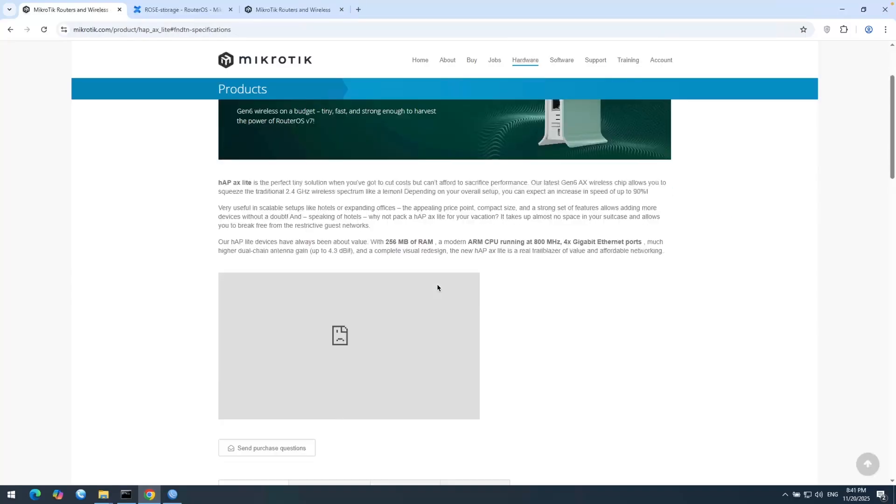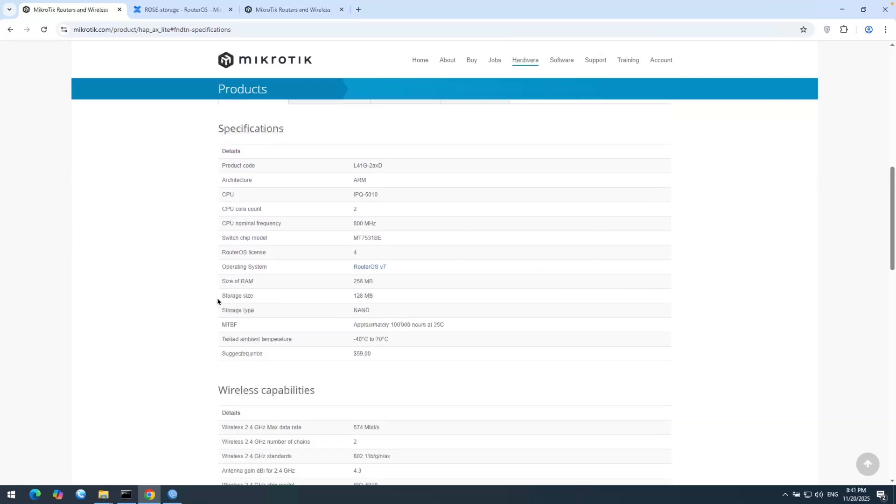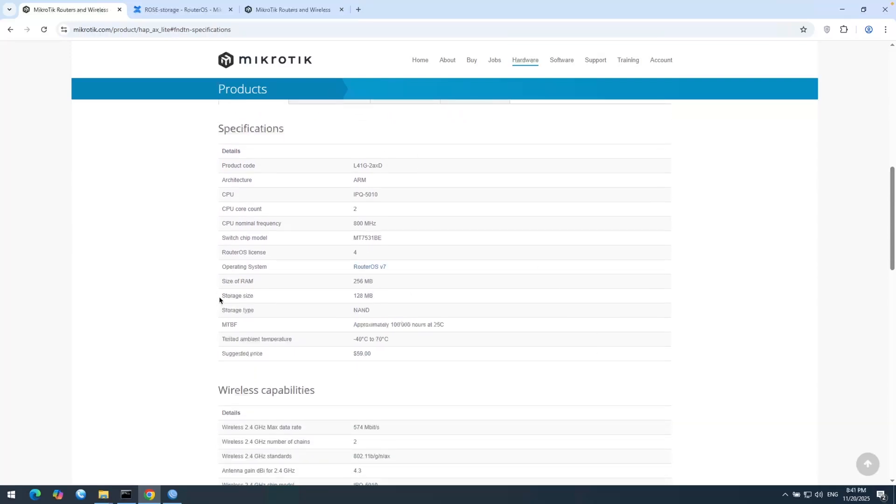And like most MikroTik routers, it doesn't have enough disk storage. You can see the storage size is just 128 megabytes. So it isn't enough for me.